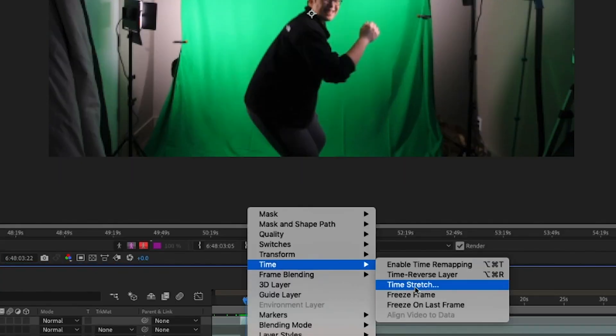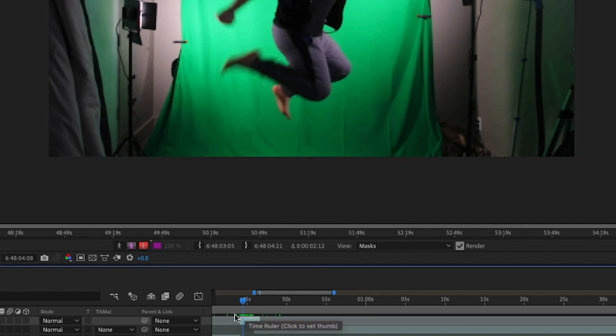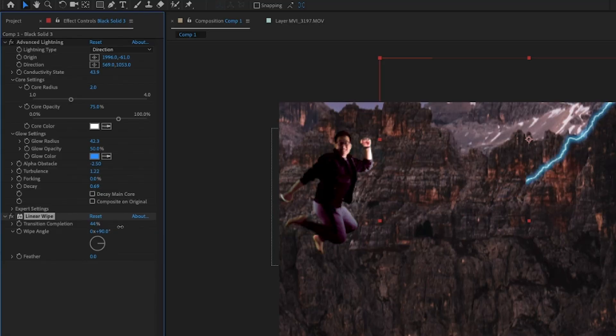Remember when I said we shot at 60 FPS? Now's the time to slow that down. Slow down the beginning part for when you jump so we can have that lightning strike you just in time. Instead of masking out the lightning like you normally would, there is an effect called Linear Wipe that you can use — all it does is slowly reveal your lightning bolt.